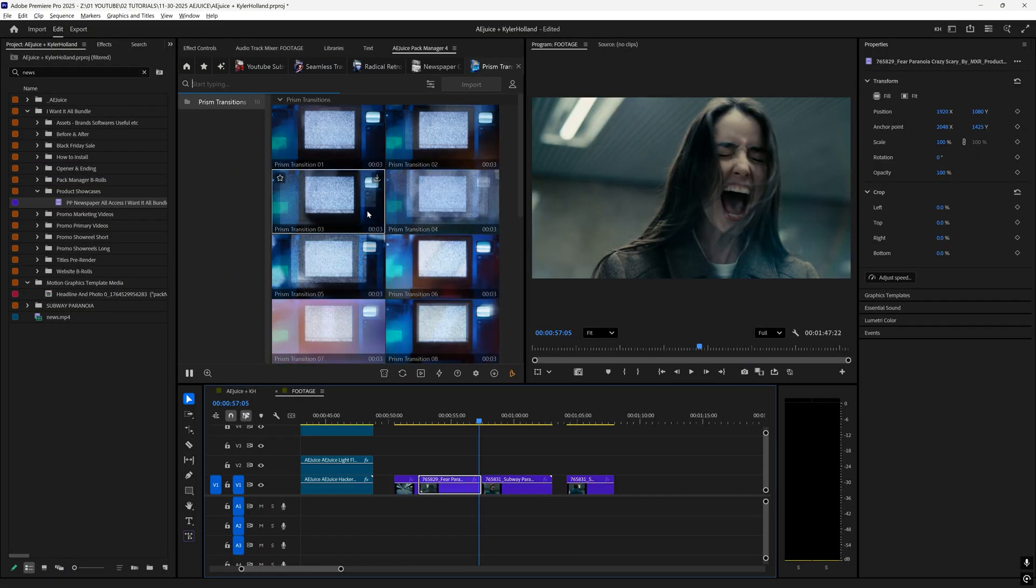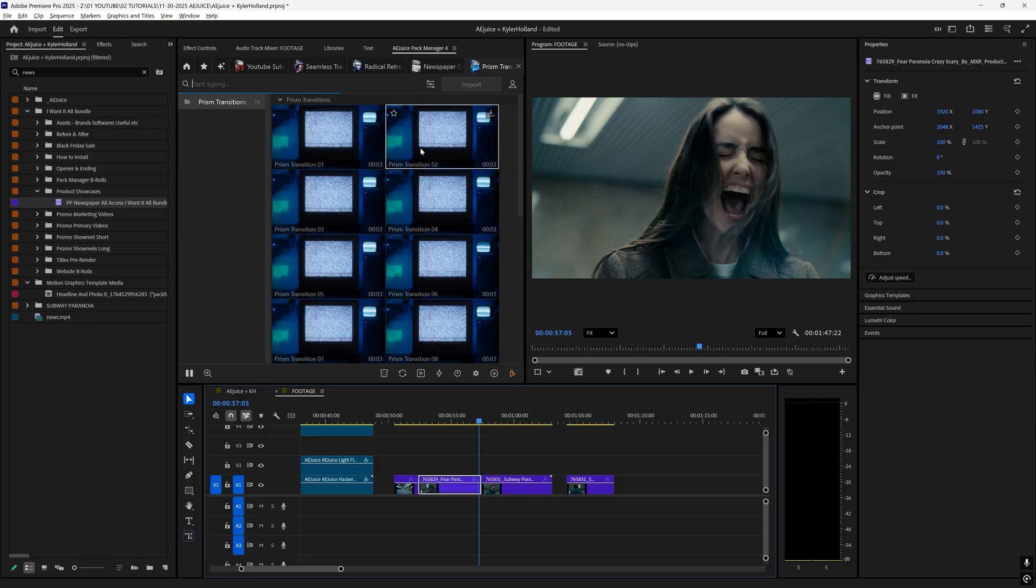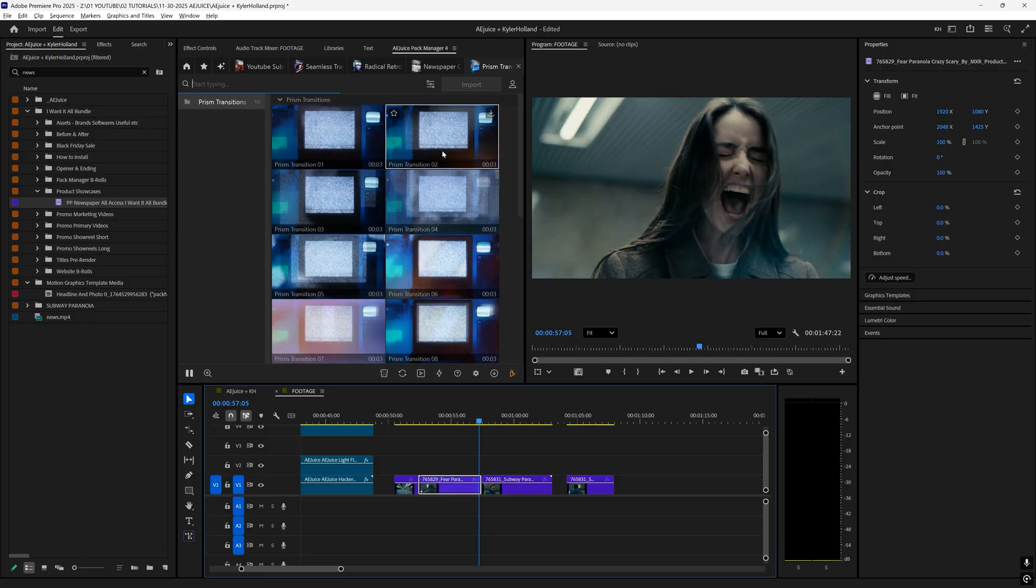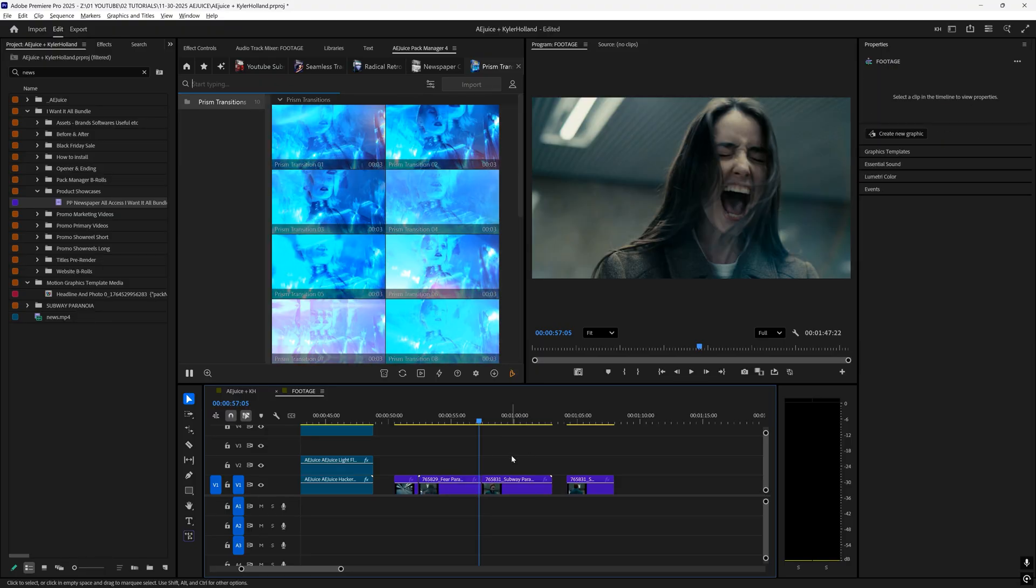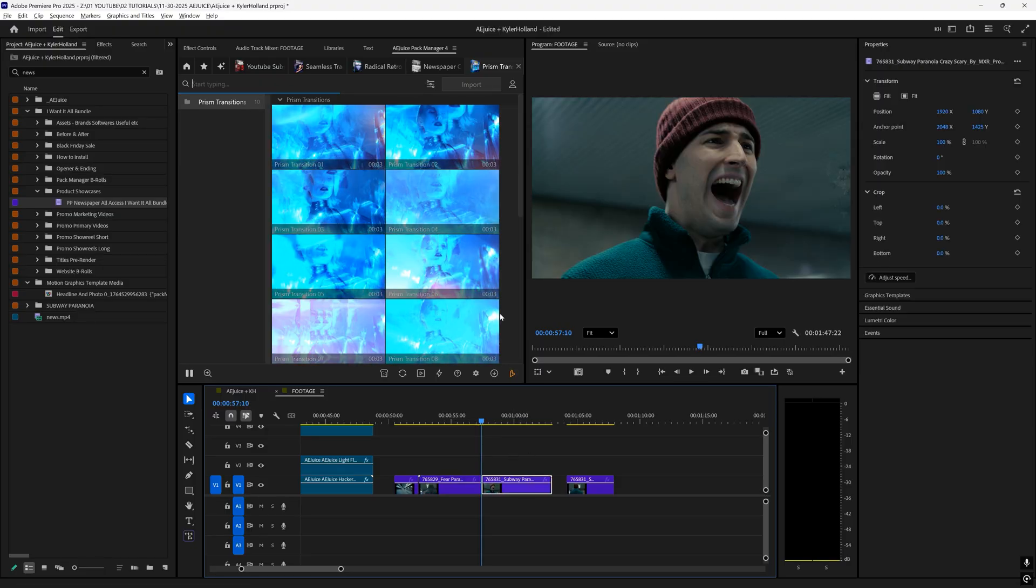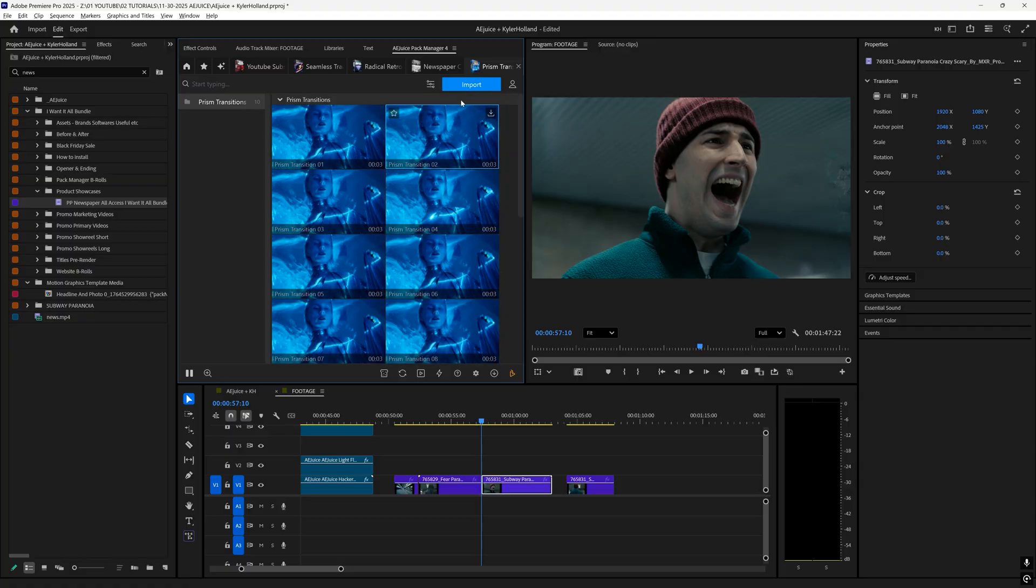Now I'm in the prism transition pack, and right here, I'm just going to try it in between these two clips.